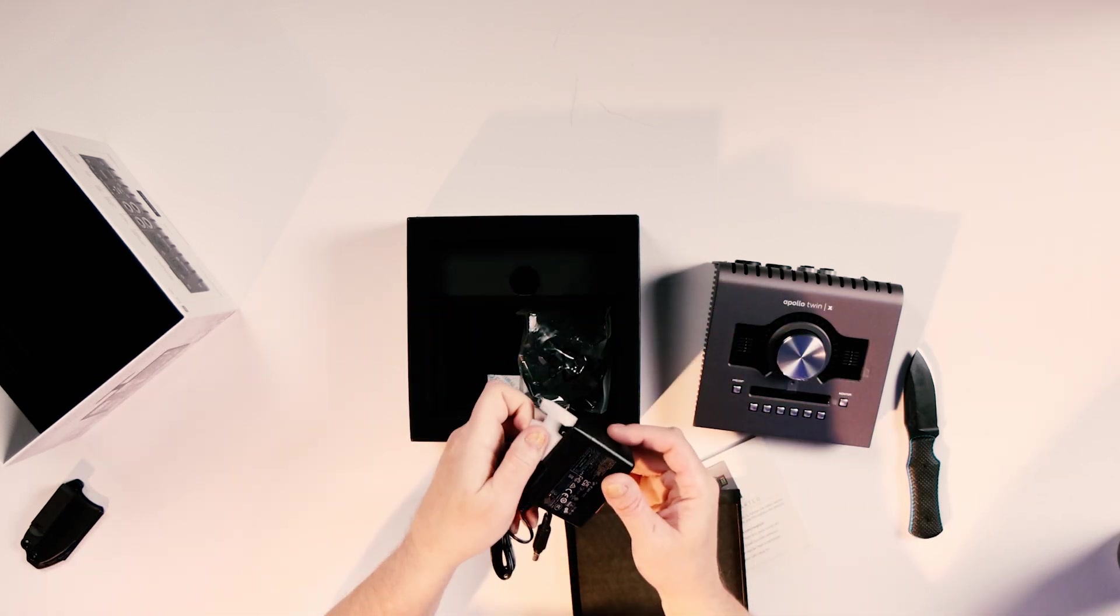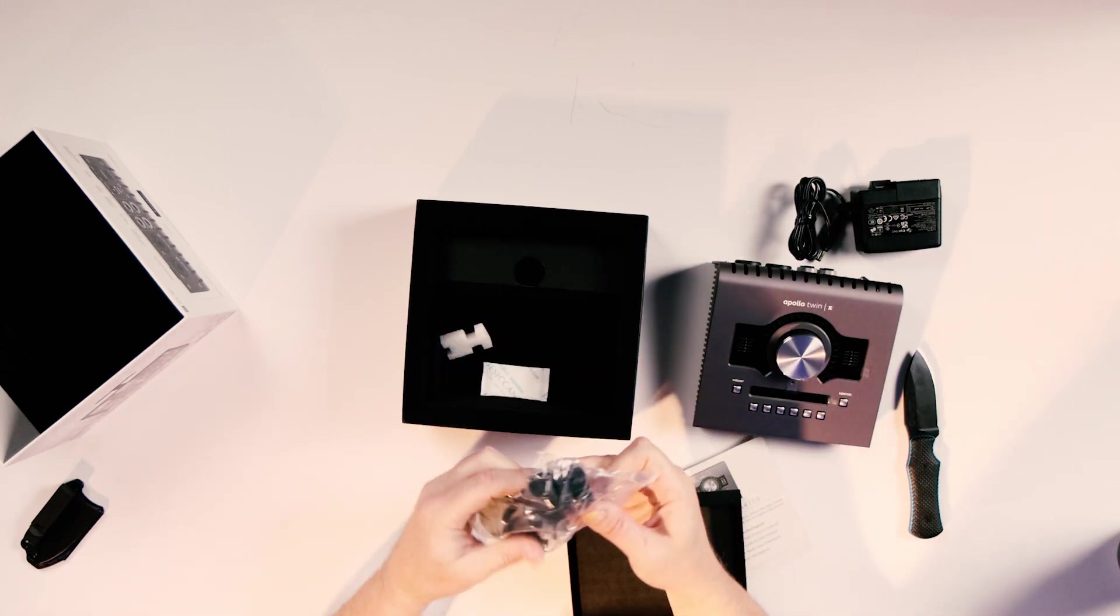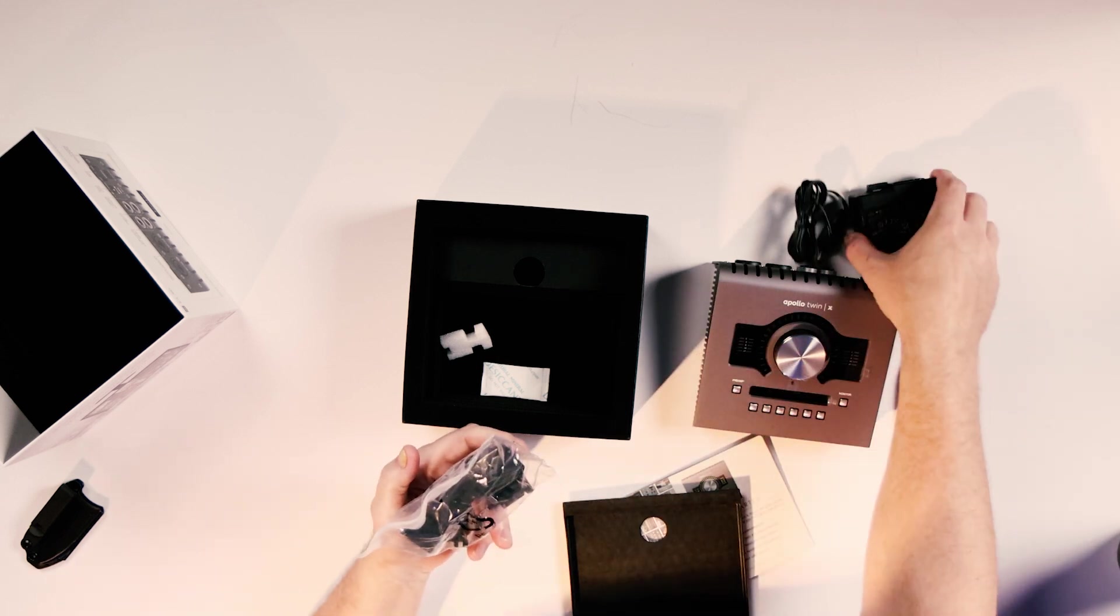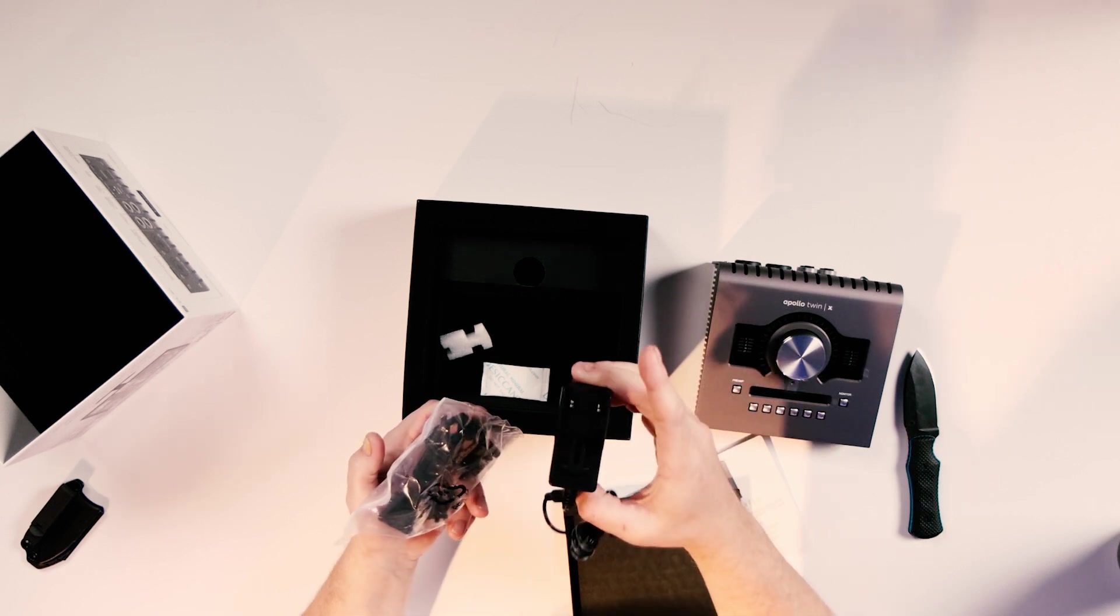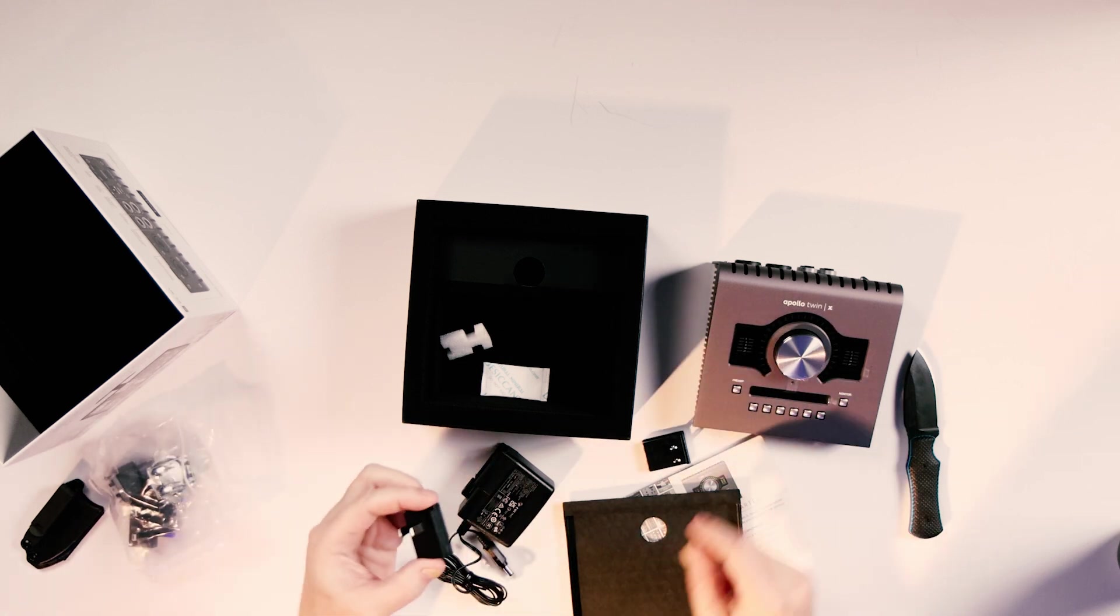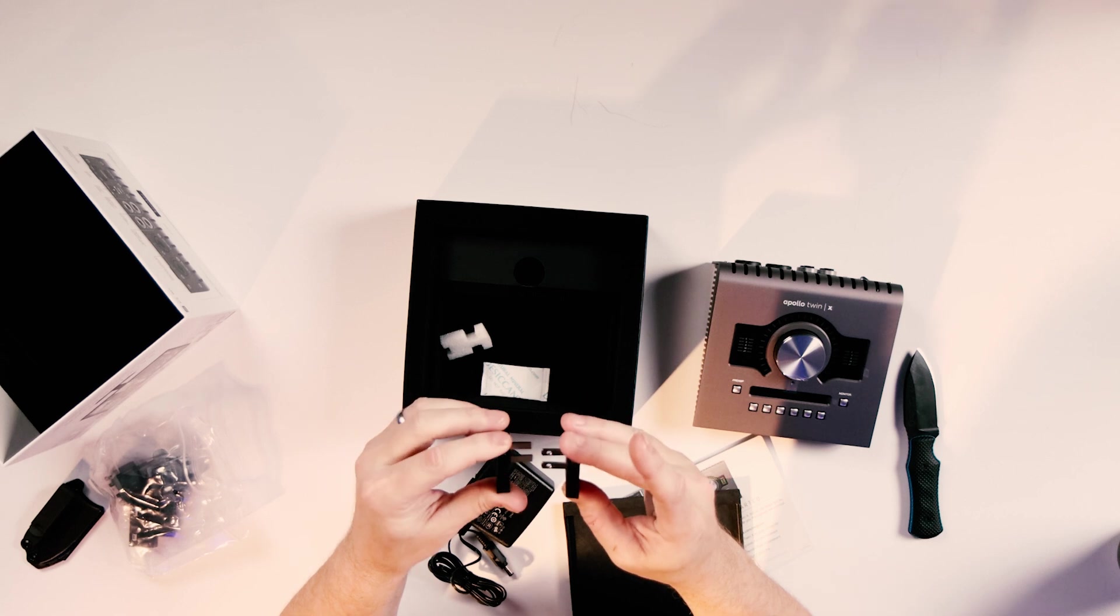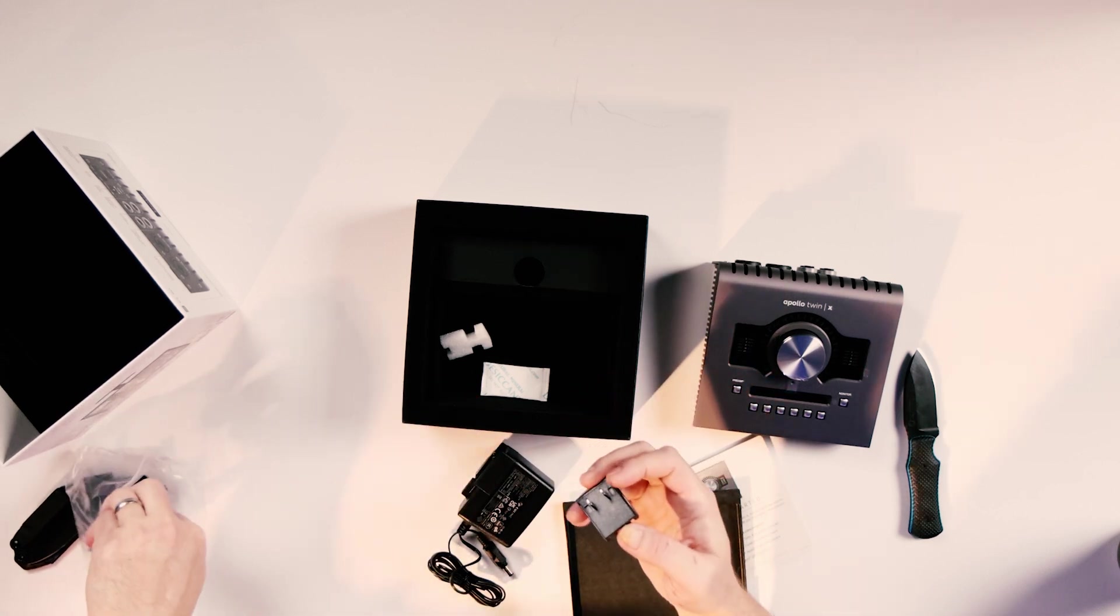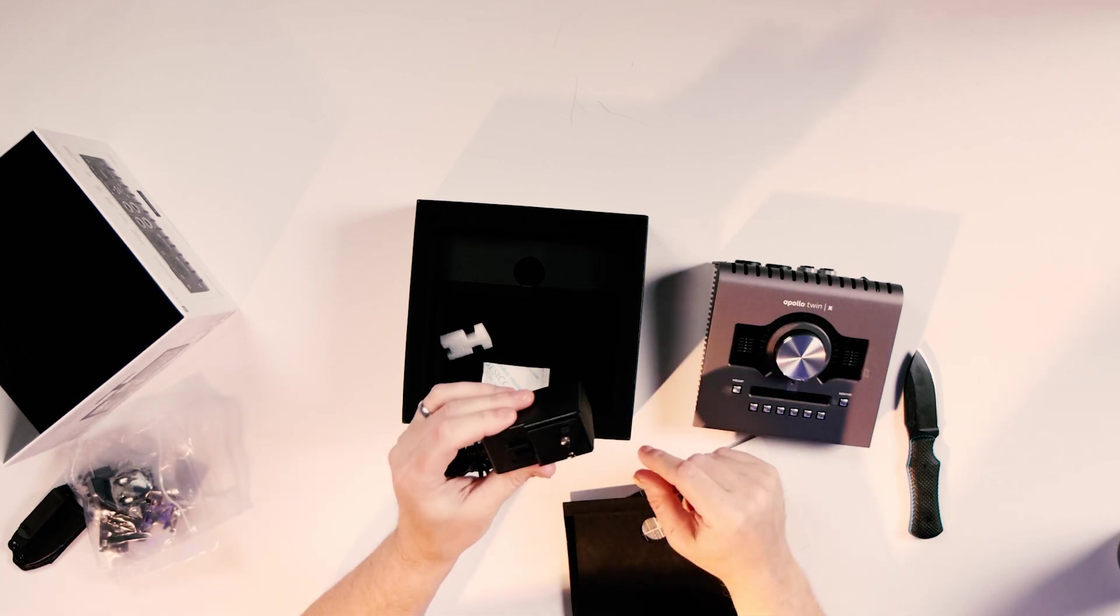Got a power brick. And it looks like some adapters for the power brick, depending on where you live. This is obviously not going to plug into anything, so we'll need the US power. Interestingly, there's one in here that looks very similar to the US power, but it doesn't have any holes cut in it. If anybody knows what this one's for, let me know in the comments.